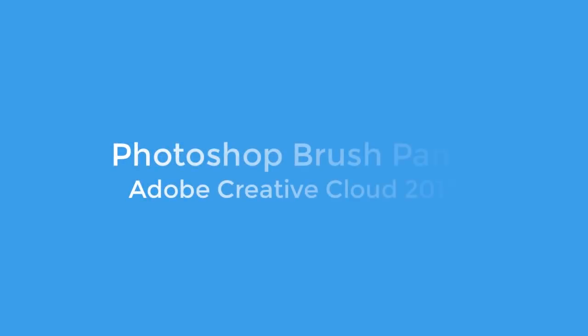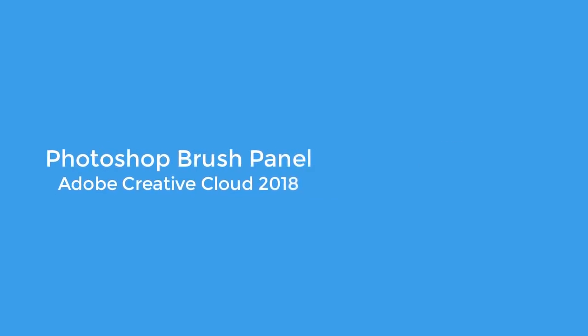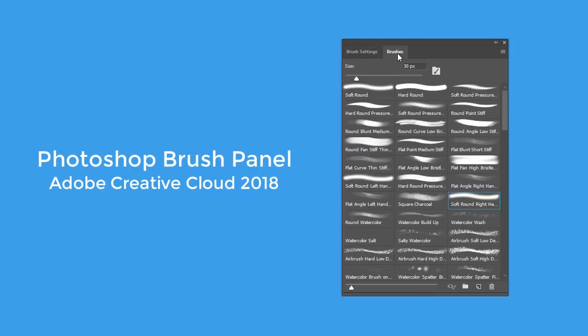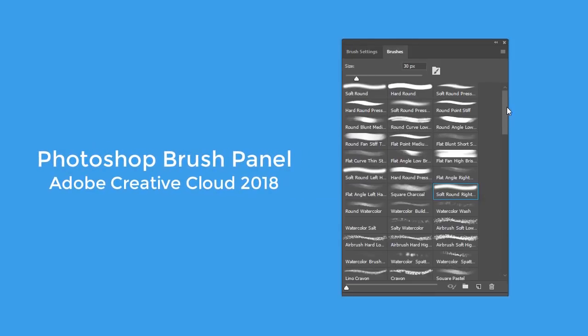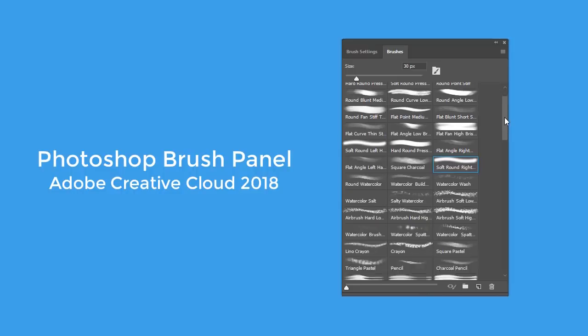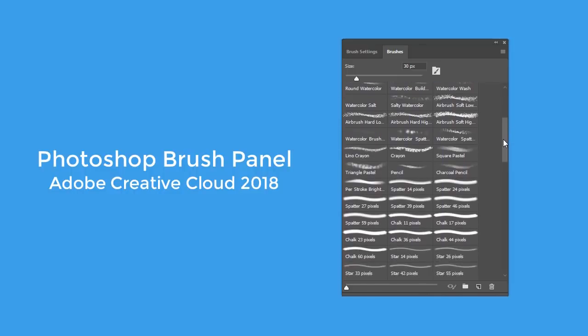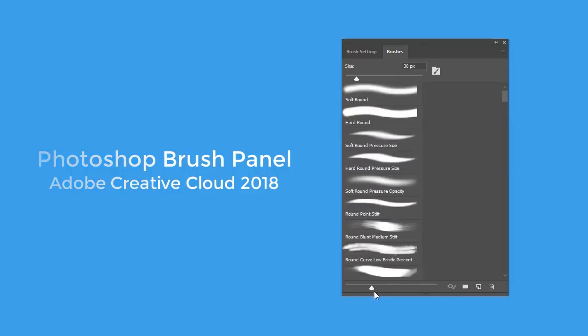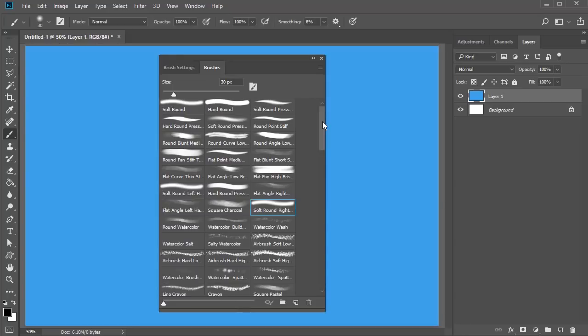Adobe Creative Cloud is packed with a bunch of goodies for 2018. Let's take a look at Photoshop's newly updated brush panel in this quick lesson from EnvatoTuts+.